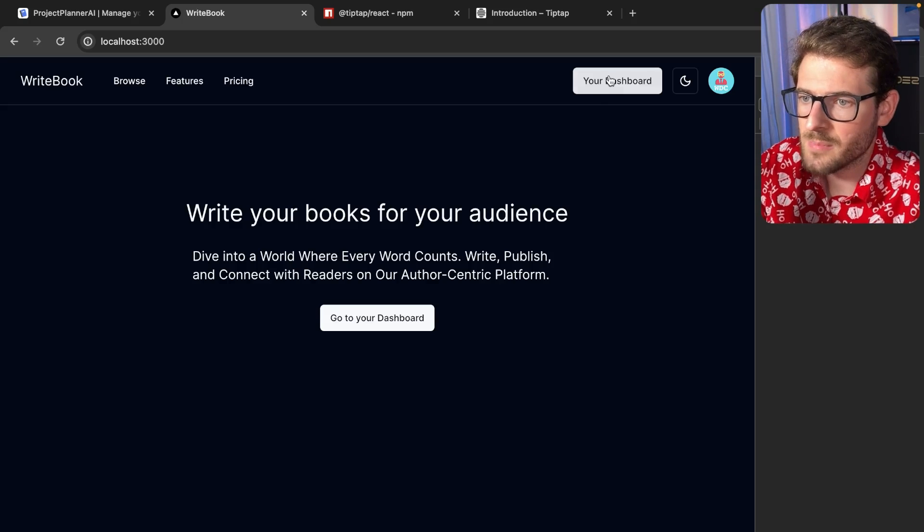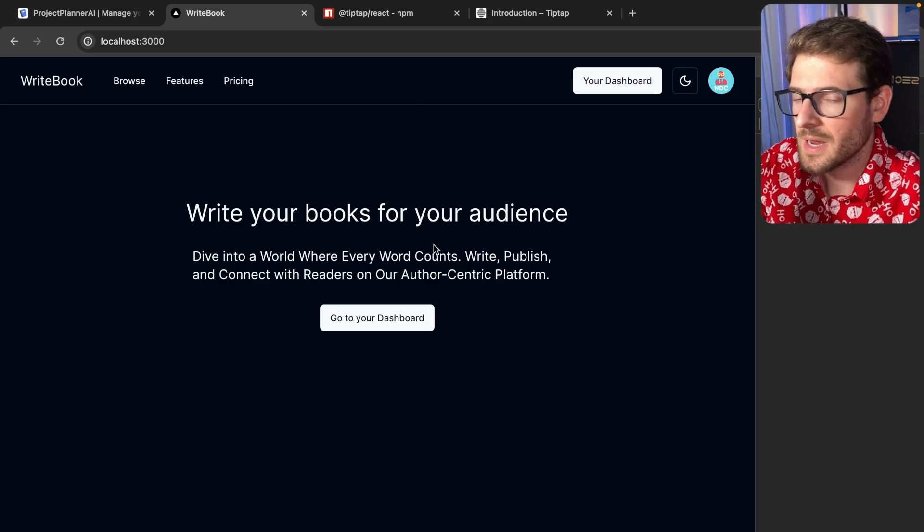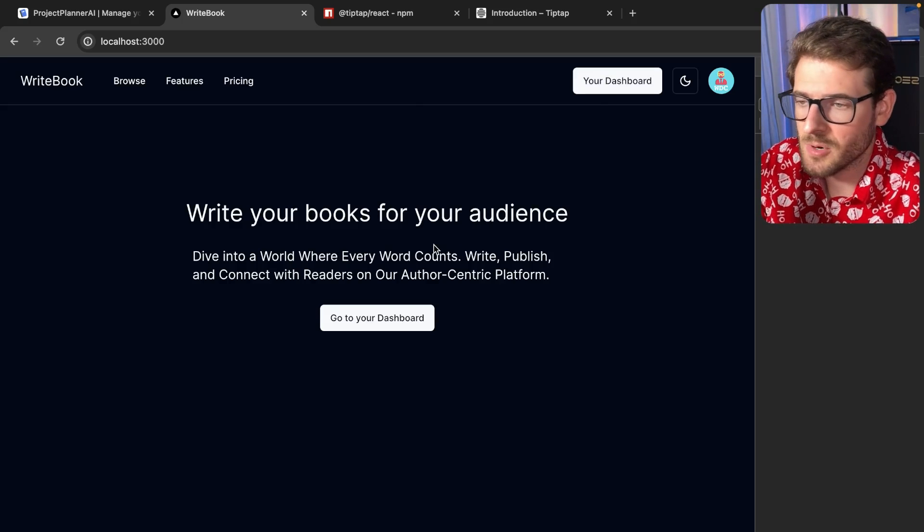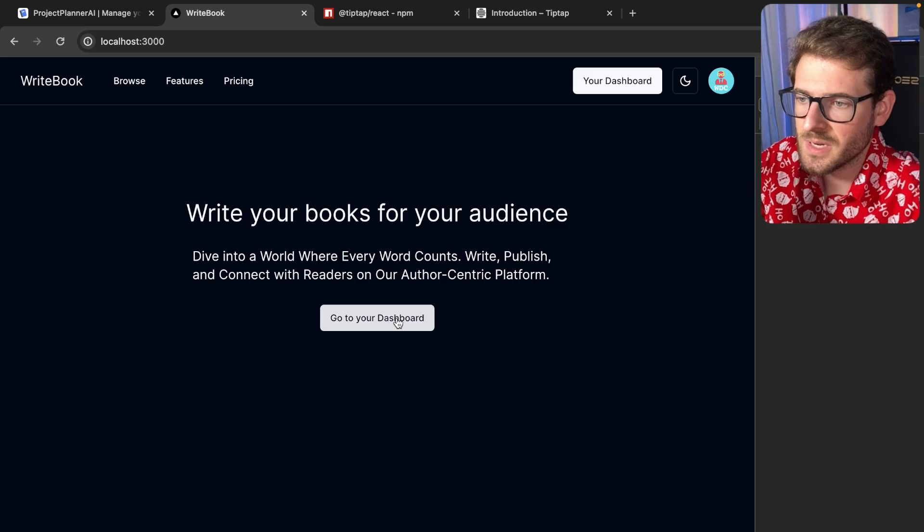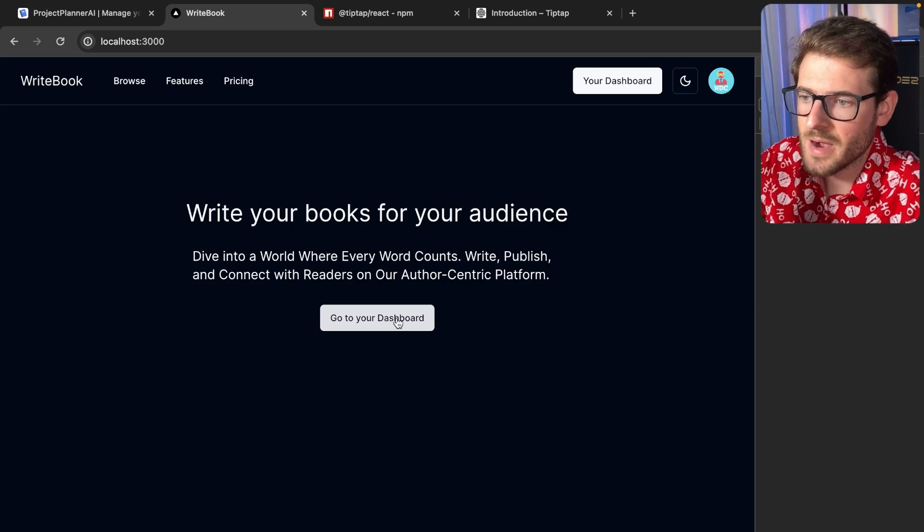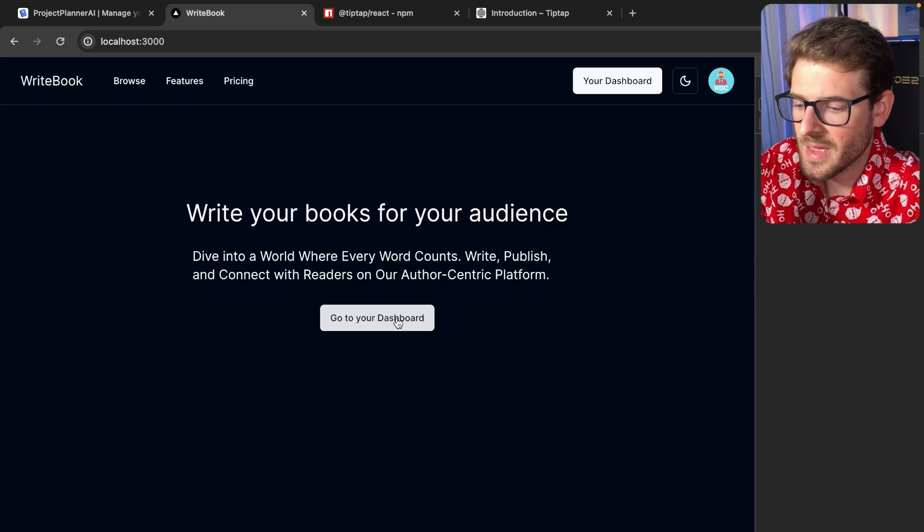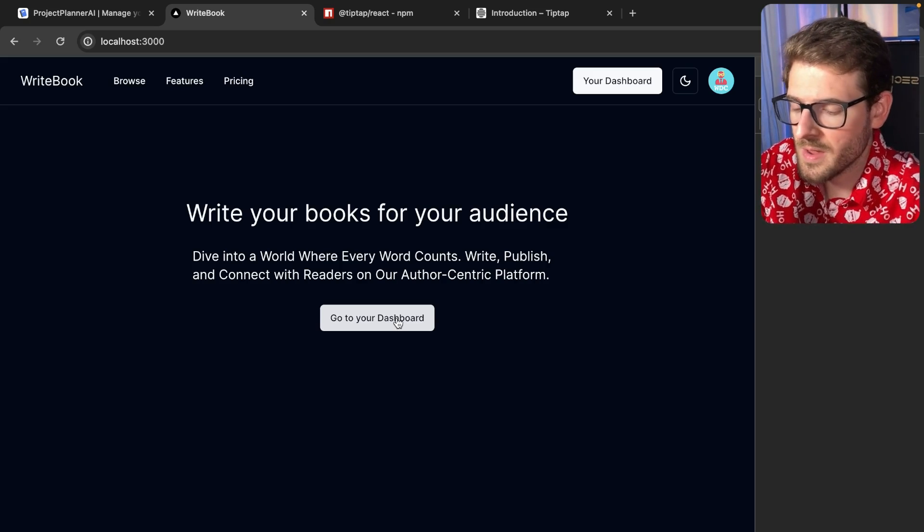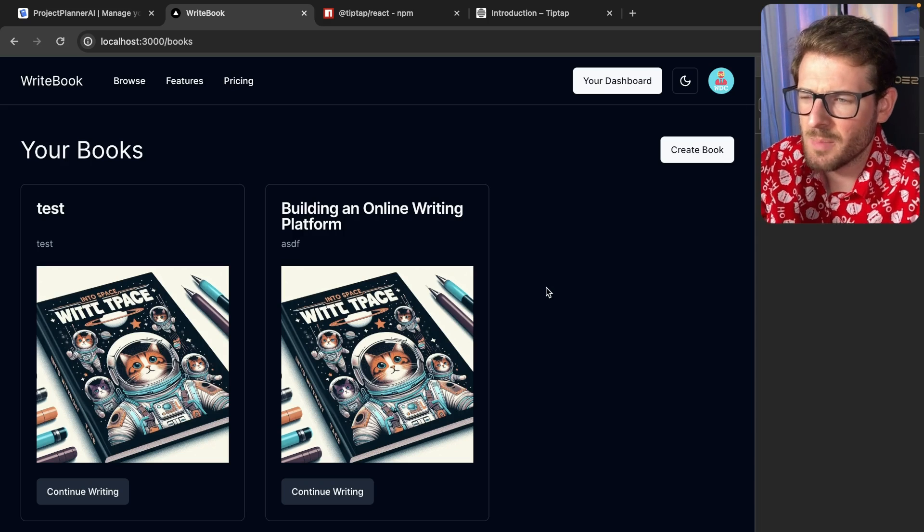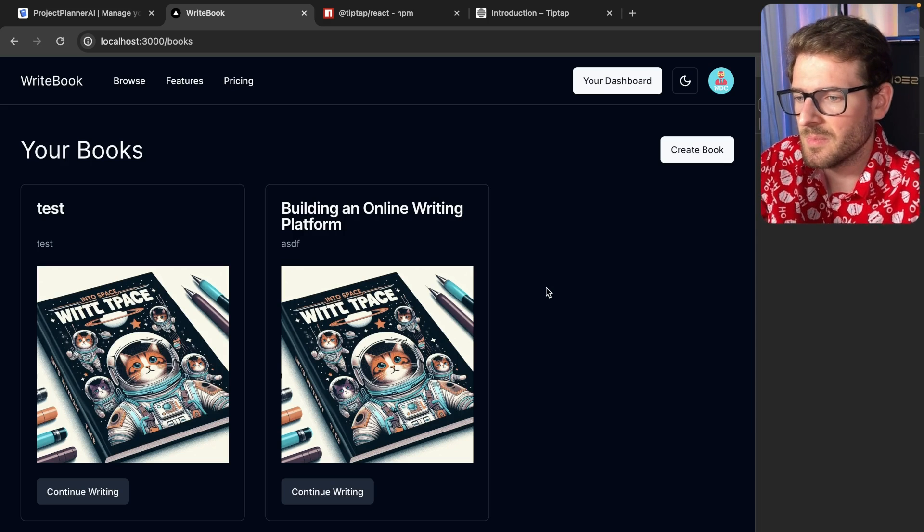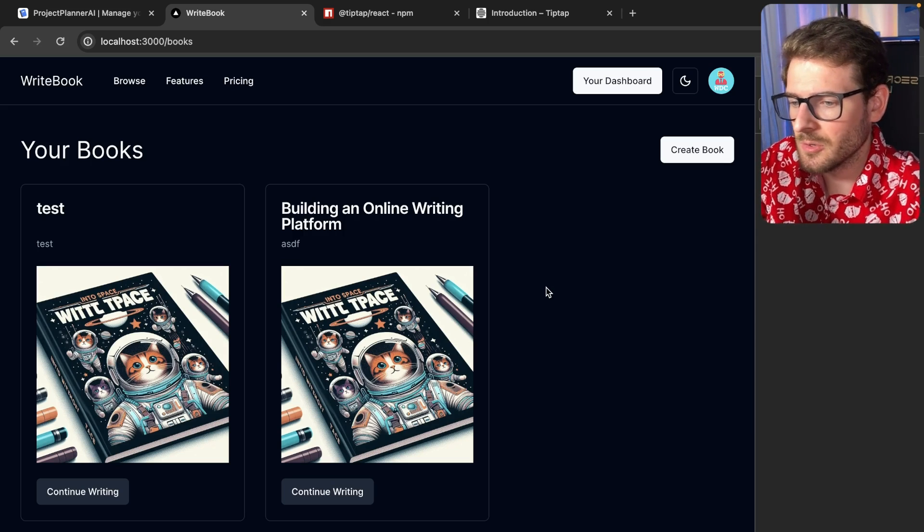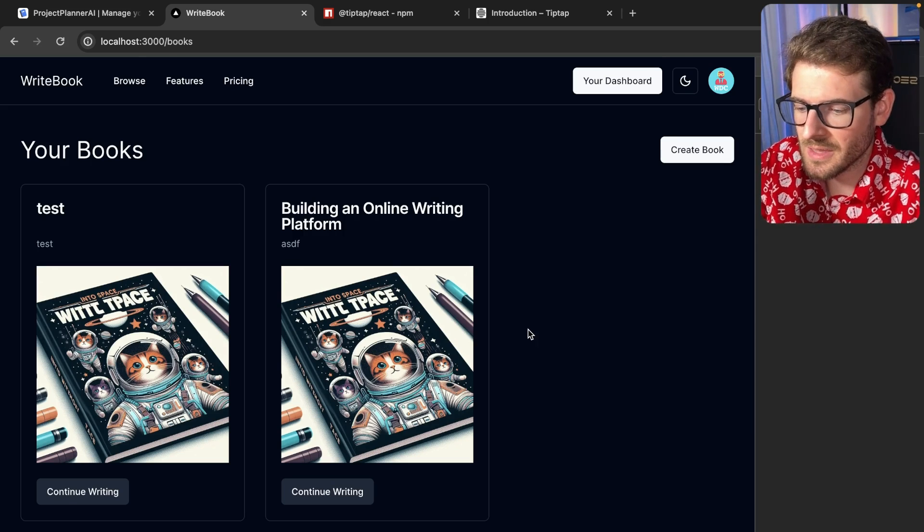So on another side project that I'm working on, I know I have a lot of side projects so don't judge me, but this one is basically a writing platform that I'm making for my wife. And I want to create a platform to help her write books that's a little bit better than Google Docs or anything like that.